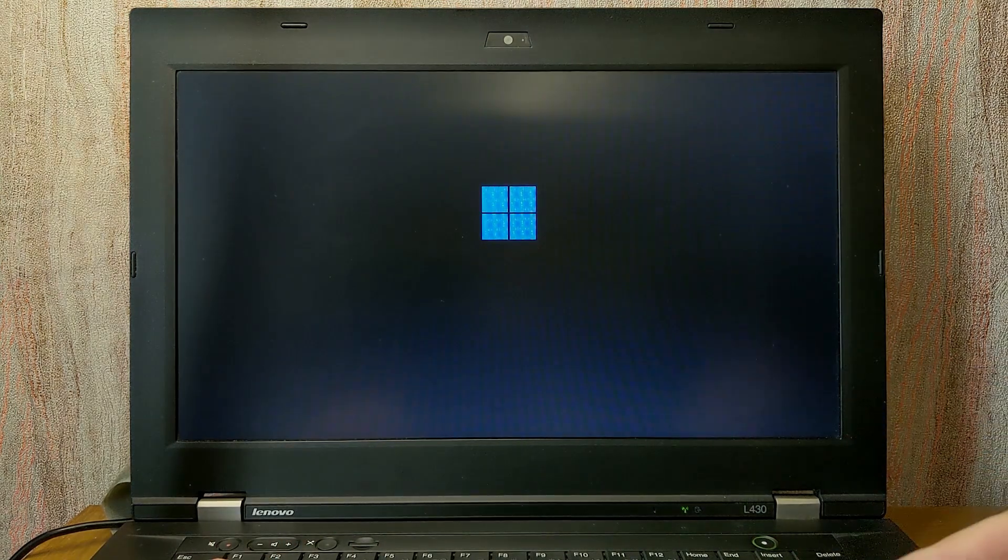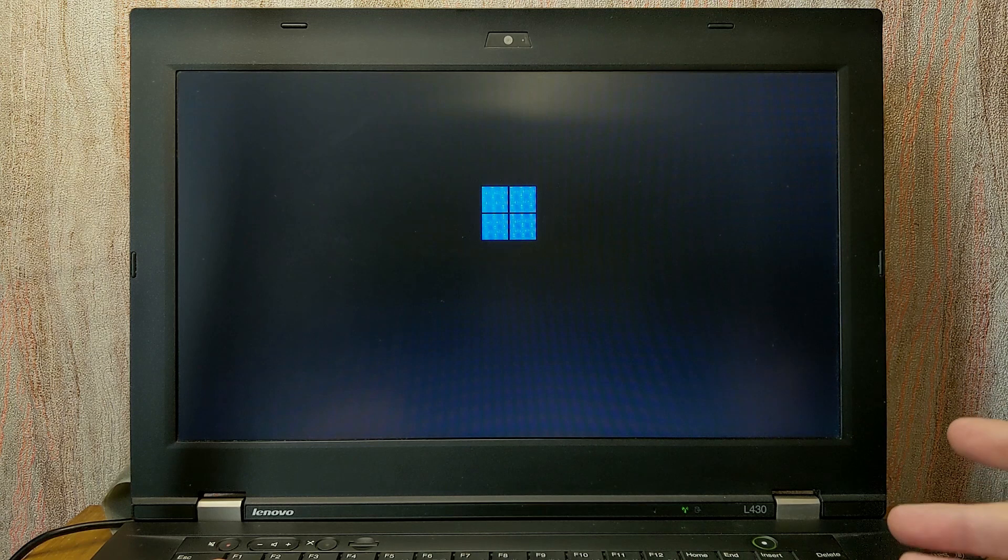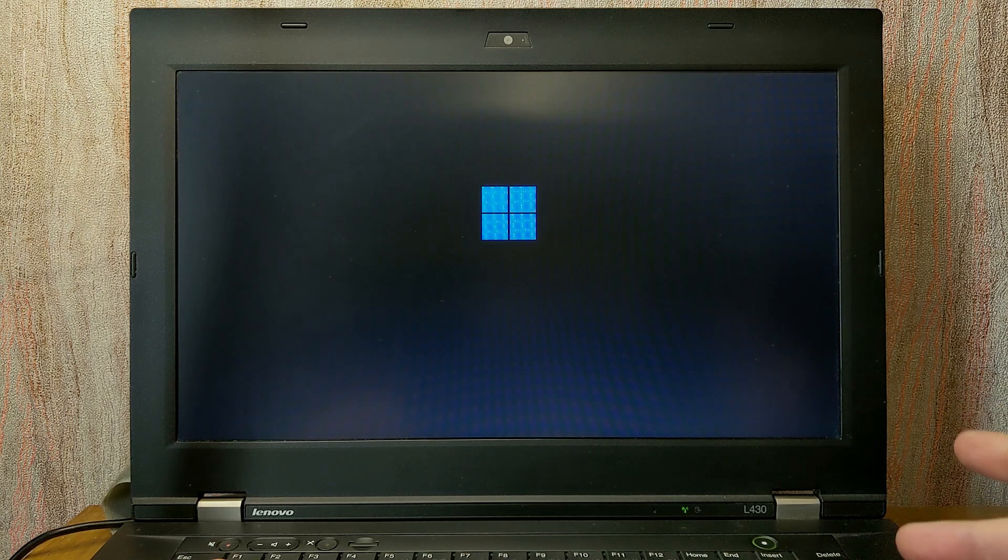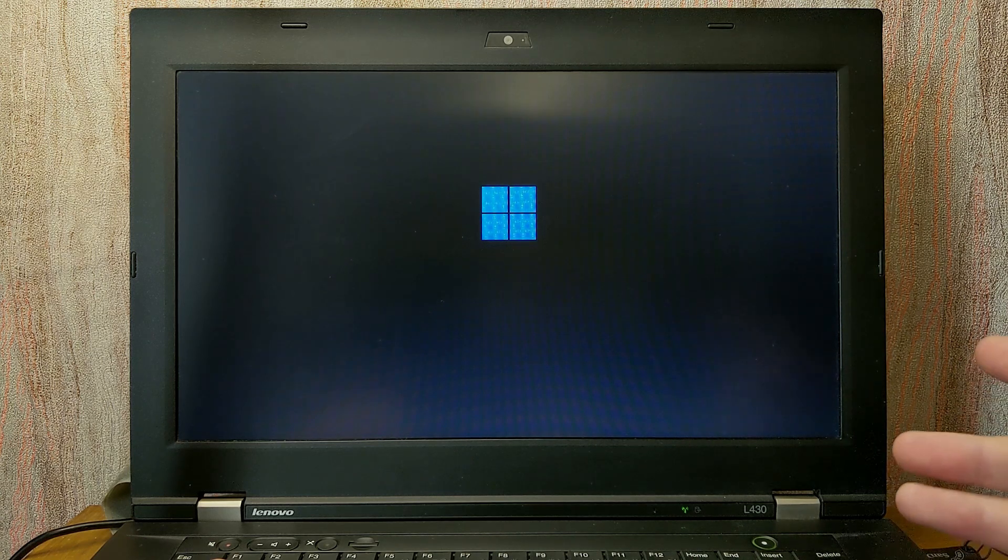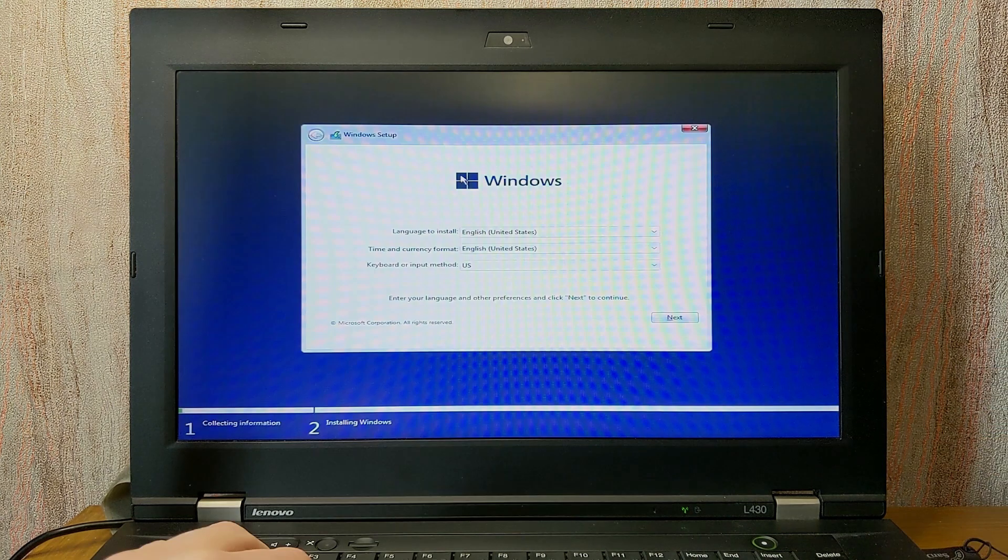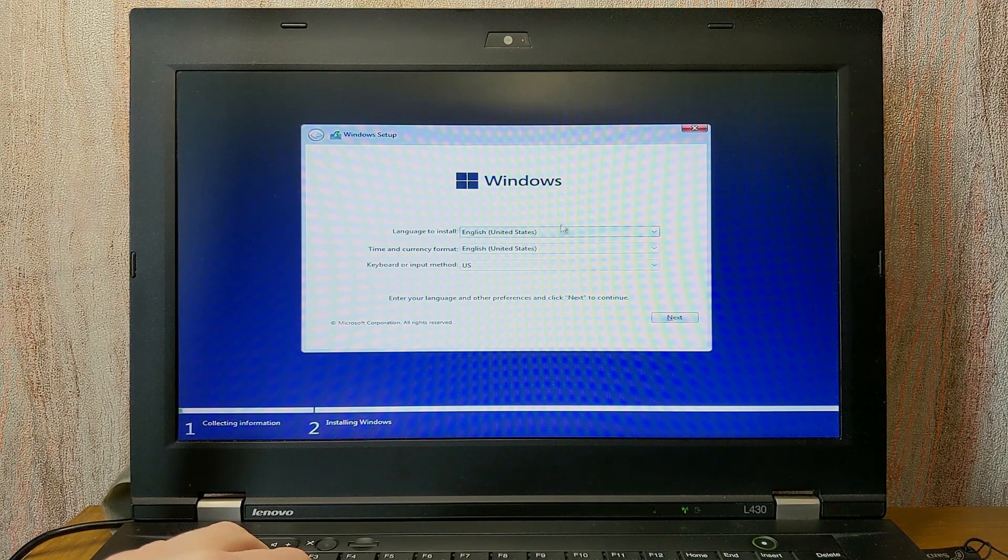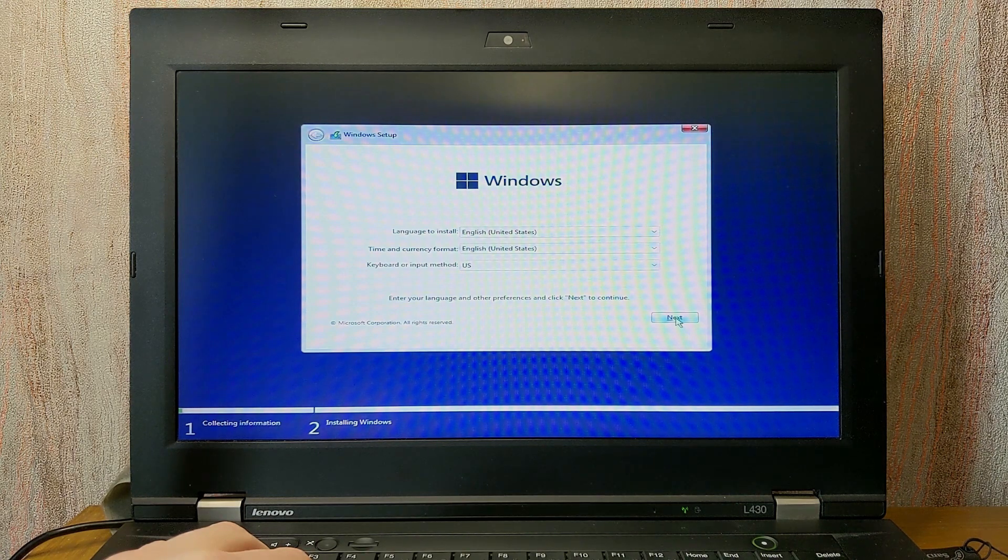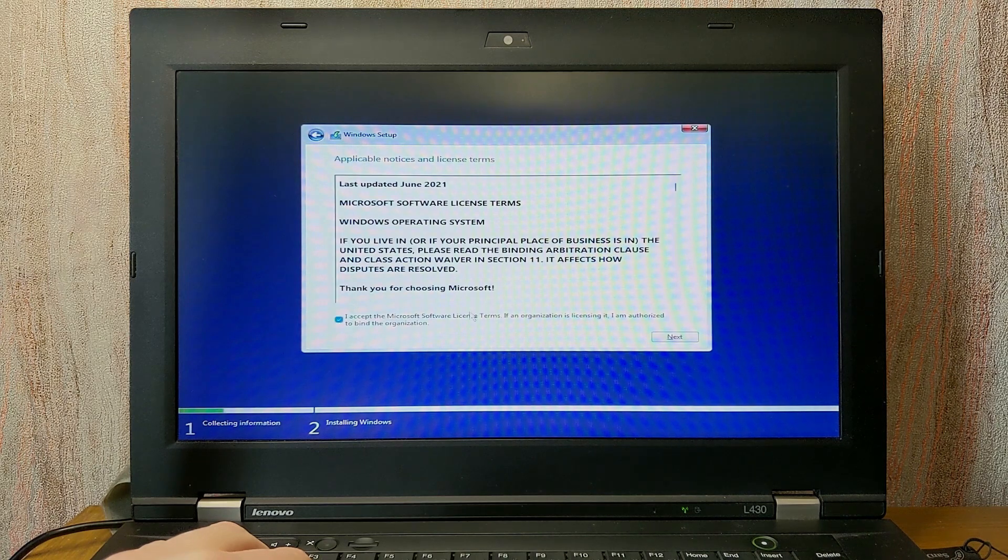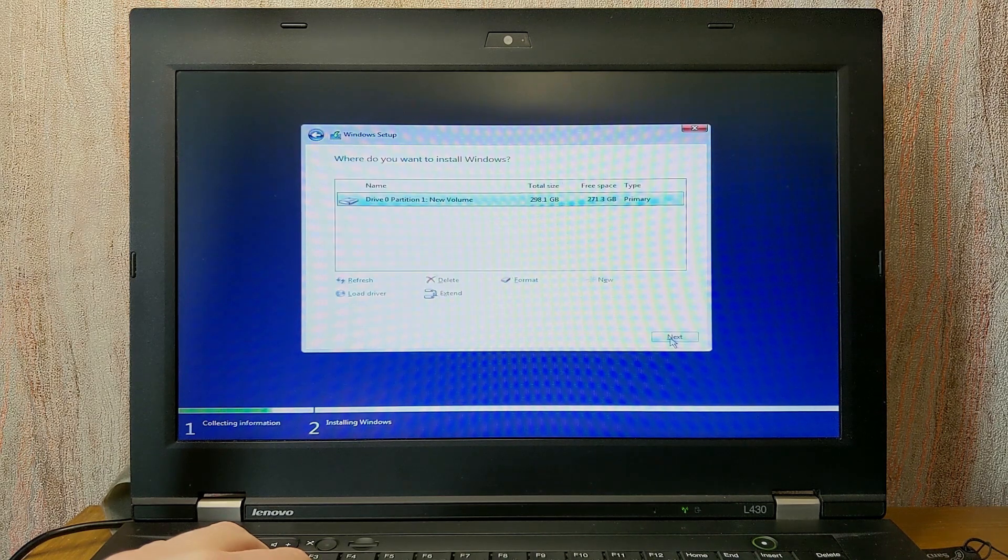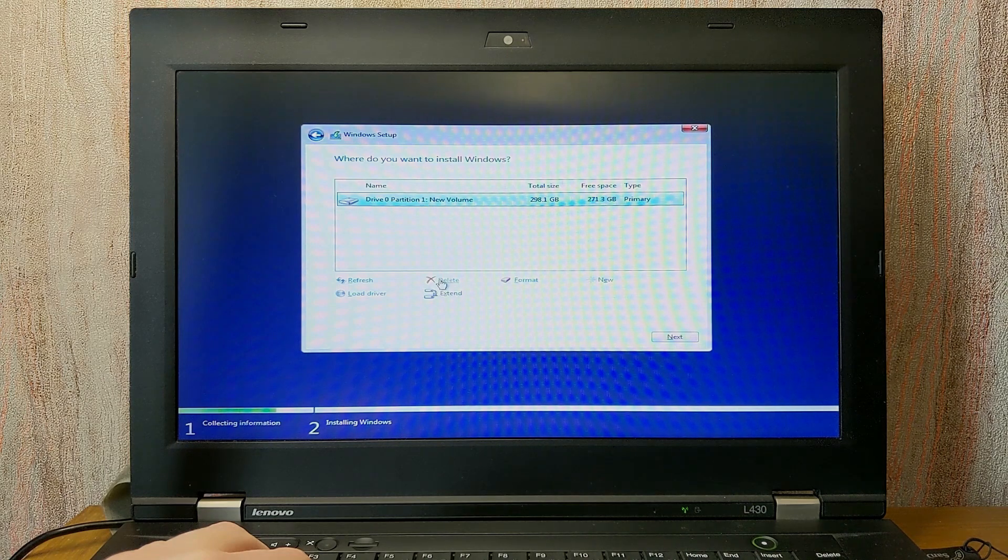Actually, I want to remind you that this is Windows 11 22H2 version, but without useless components. Now we can install it. As you can see here, we can change the language. Okay, I will click next. Check this option. Click next. And now we need to select how many space do we want to use.